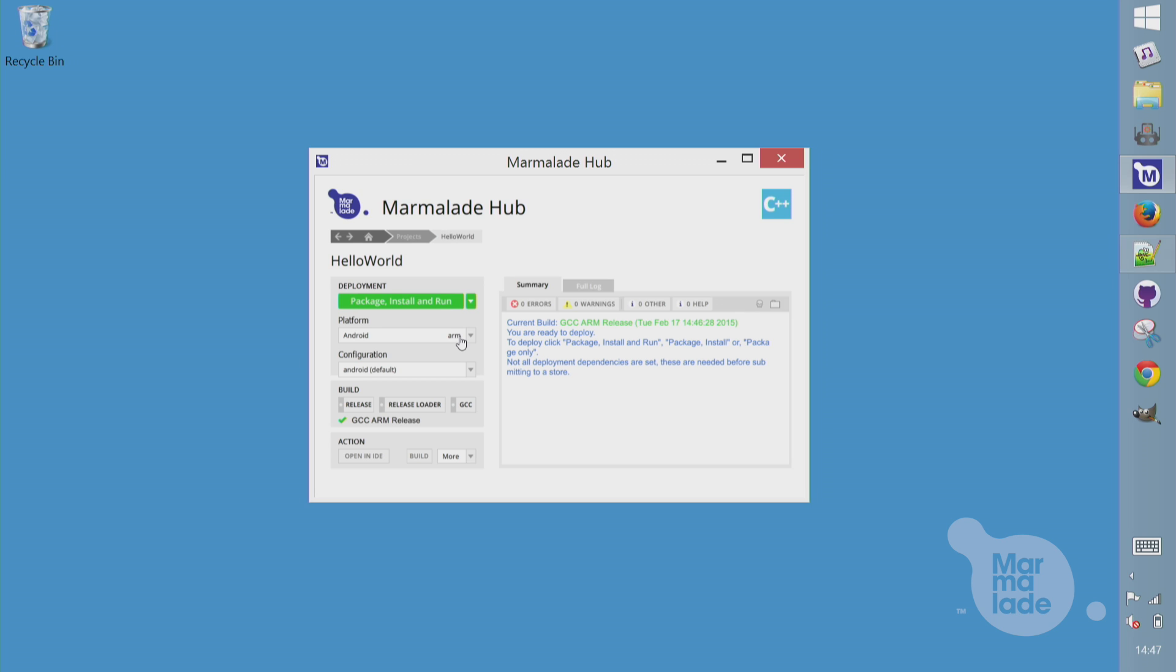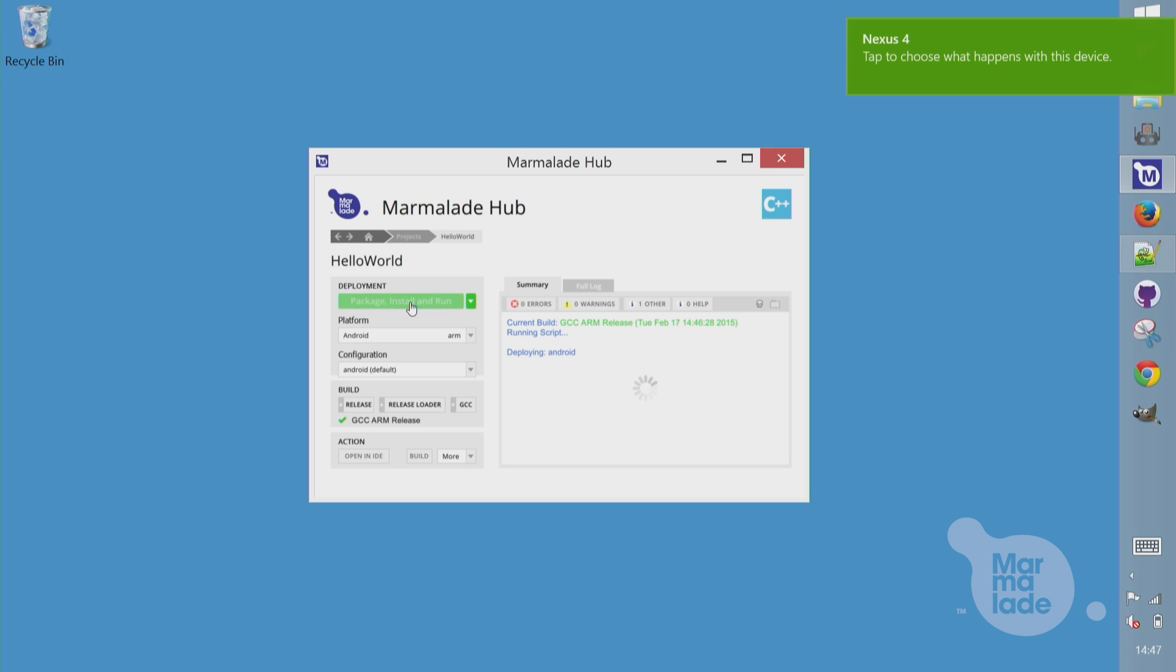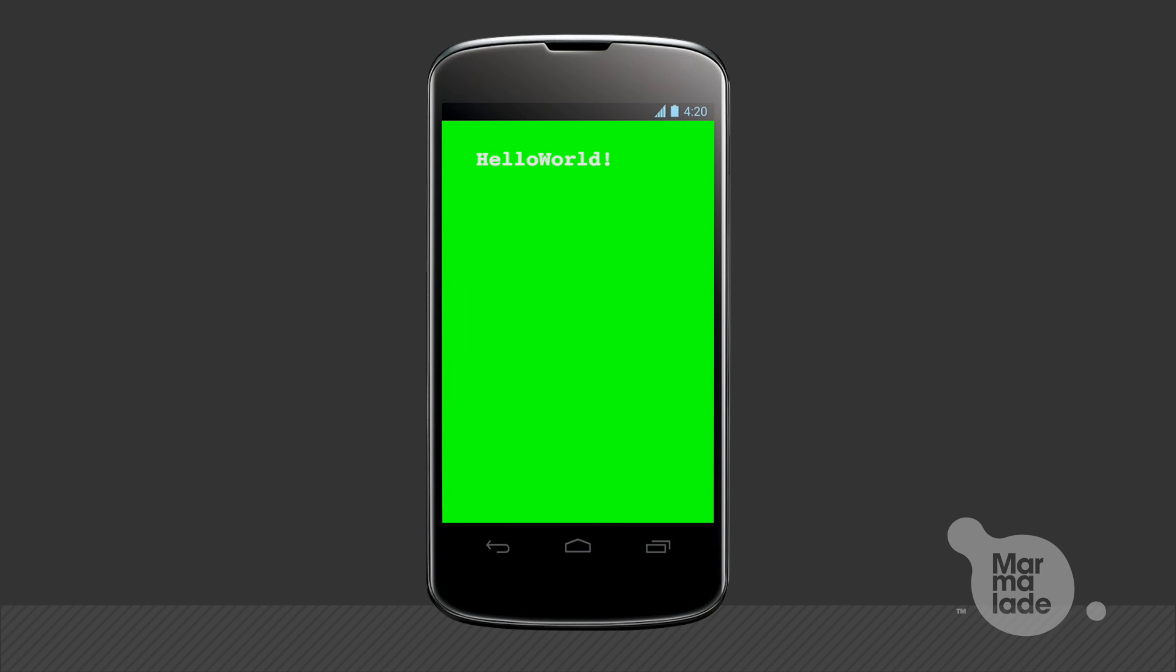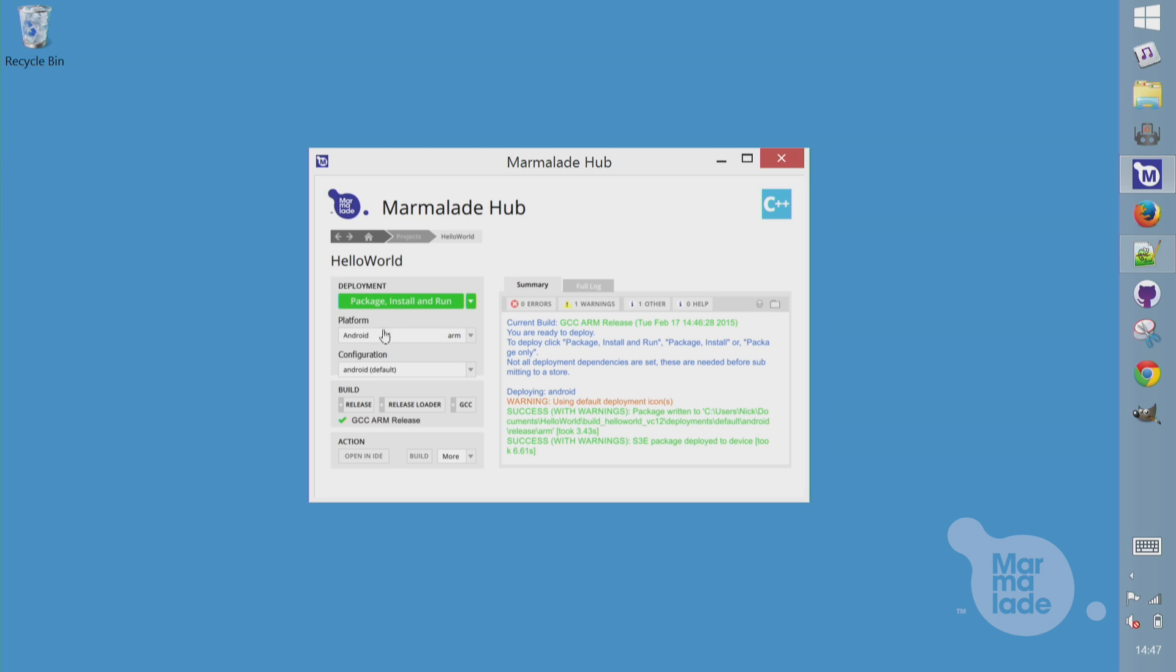I'll pull out my iPad now and plug in my Nexus 4. One thing I had to do in advance here was to set up the debug drivers for the Nexus 4. But that was it. Hit package install and run. And it will package up for Android, make an APK, push that over USB and run it directly on the device. There we go.